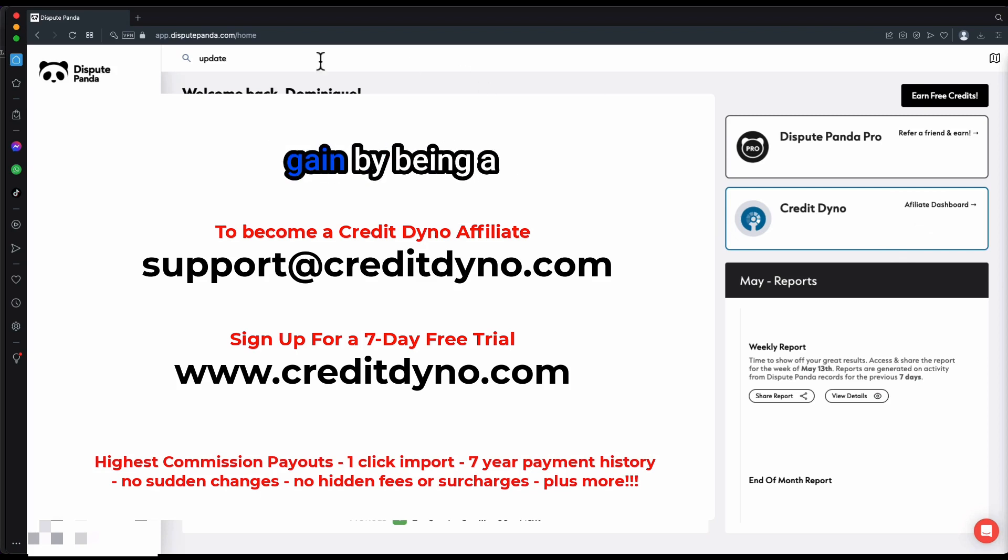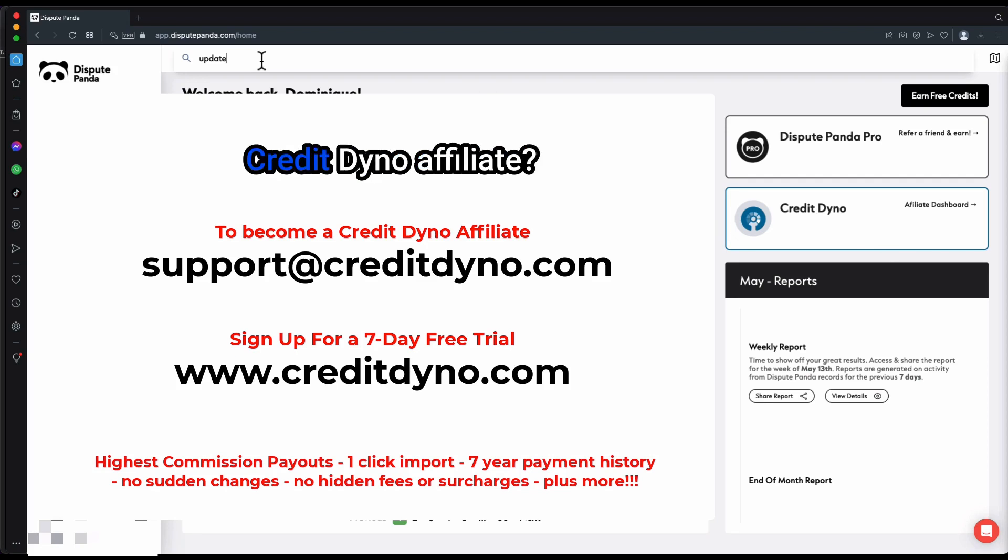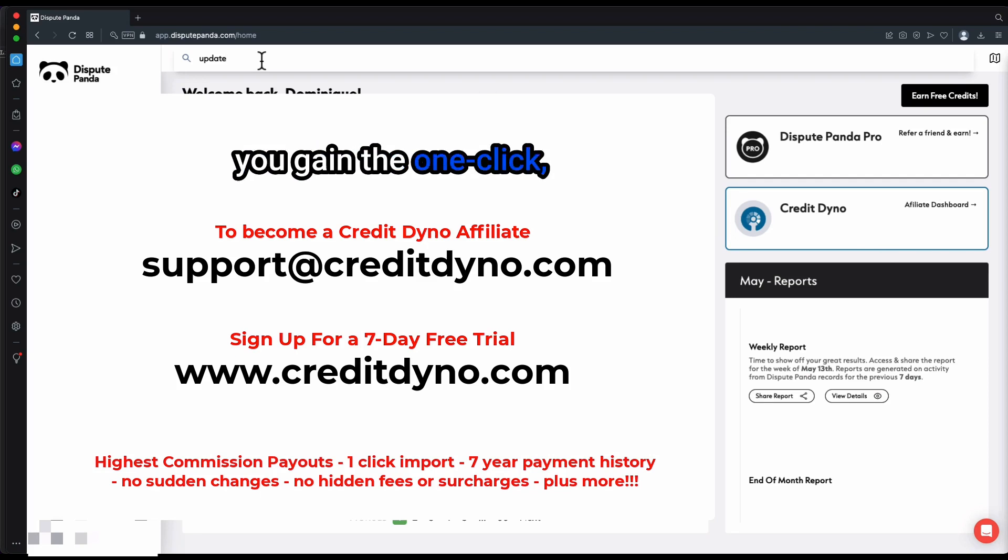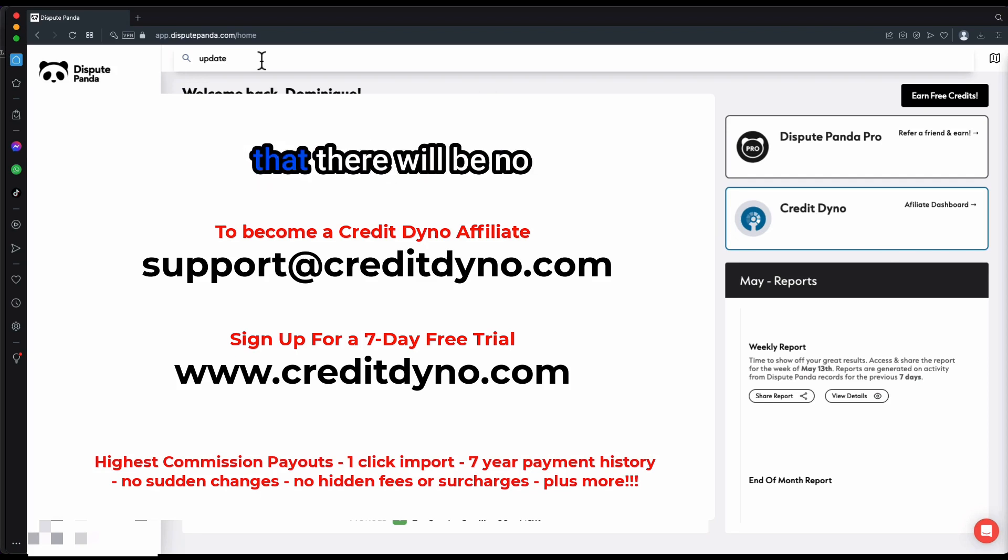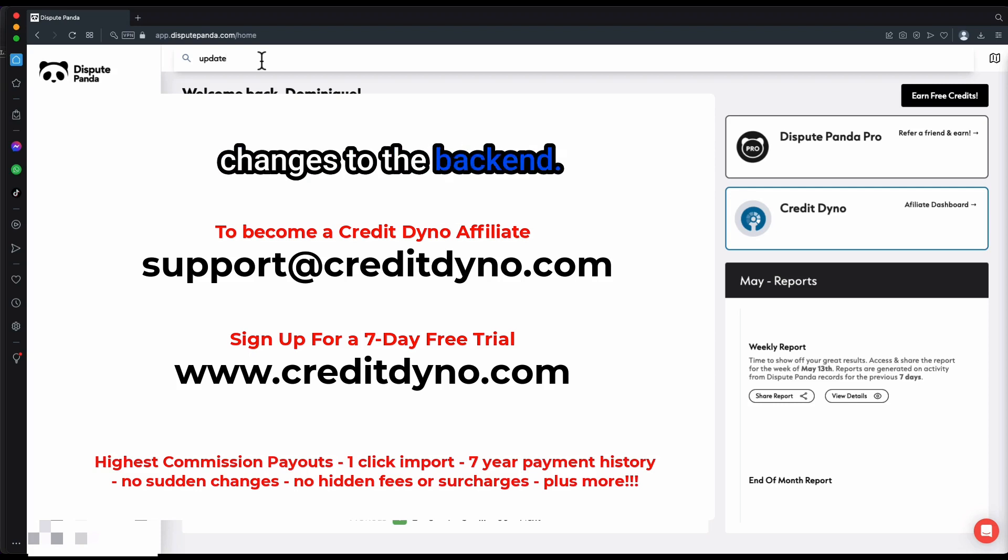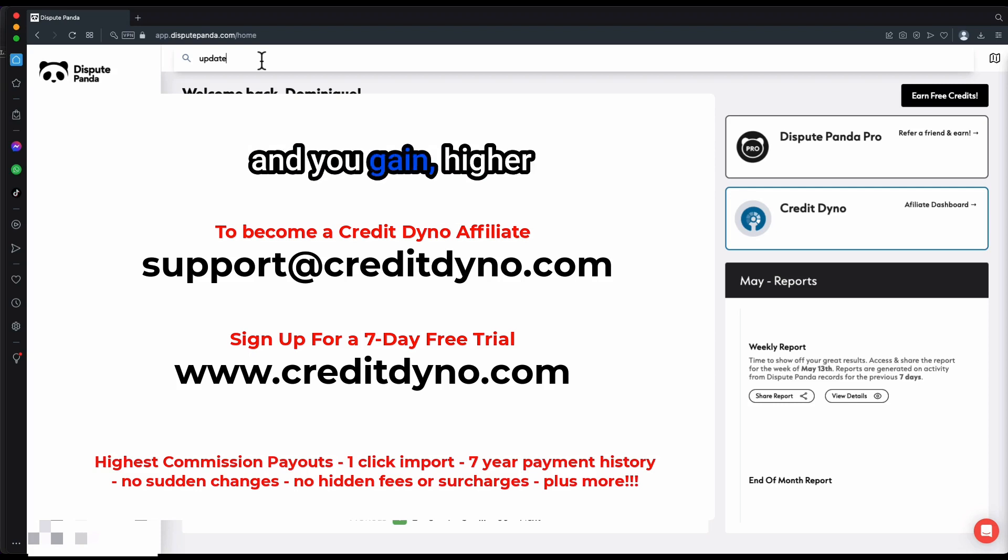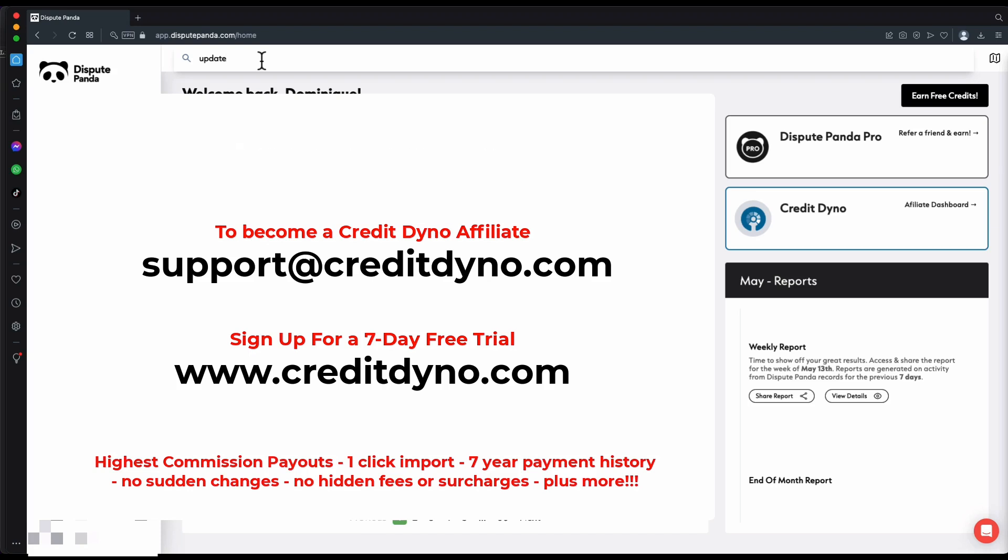What do you gain by being a Credit Dino affiliate? You gain the one-click imports. You gain that there will be no changes to the back end, no sudden changes, and you gain higher commissions as well.